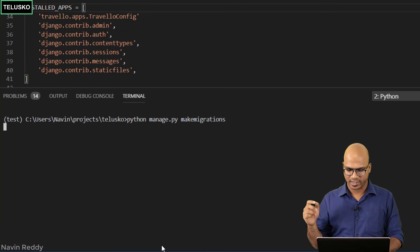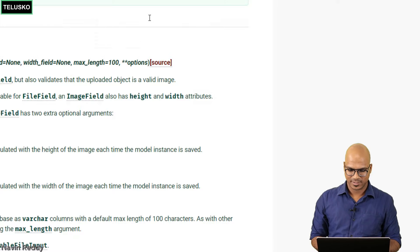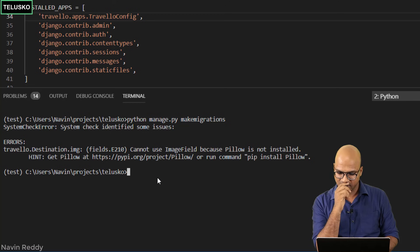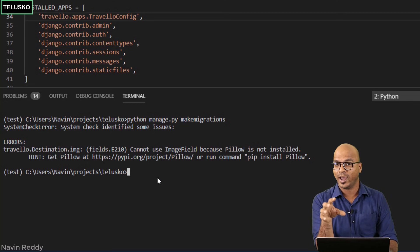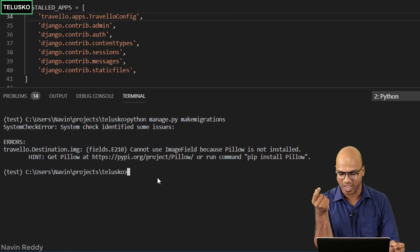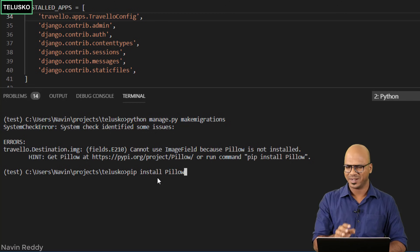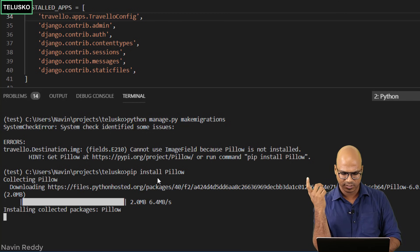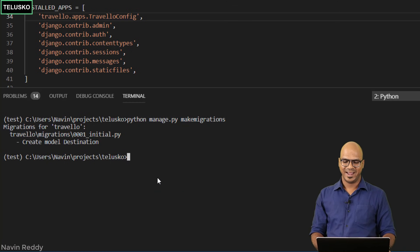Running makemigrations again gives another error — a missing comma. After fixing that, there's one more error: when working with images in Django you need the Pillow library to handle them. Run pip install Pillow. Once installed, run makemigrations again and this time it works. Migration is created successfully.